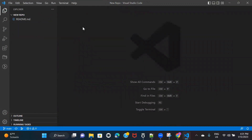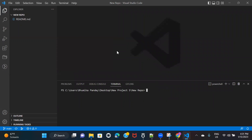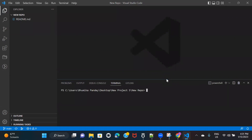Now, if you can see the menu bar on my screen, you need to click on the terminal option and then click on new terminal. Once you do that, this window will open up for you and you can resize it.